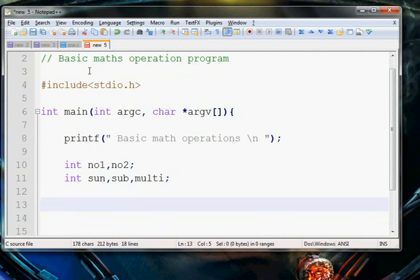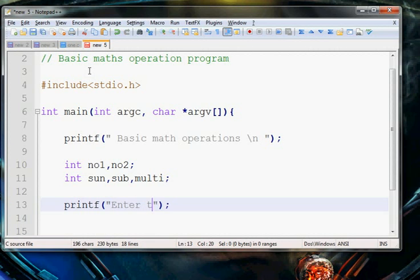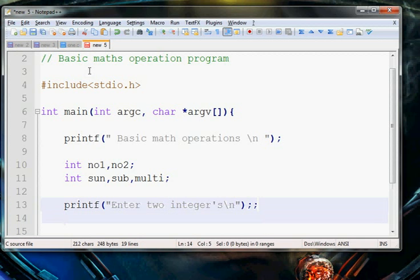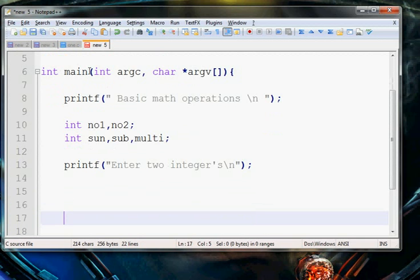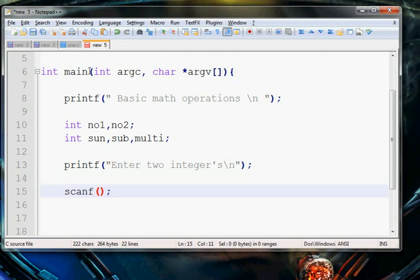To get the numbers, we prompt the user to enter some numbers. For that we write printf and give a message to the user to enter an integer. Then we use scanf, where this format specifier and the ampersand sign is the address of number 1. Whatever the user enters will go into the address of number 1.